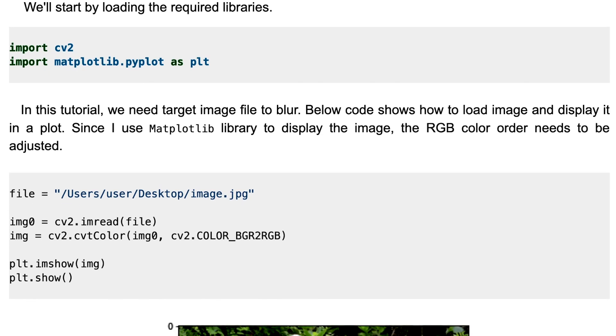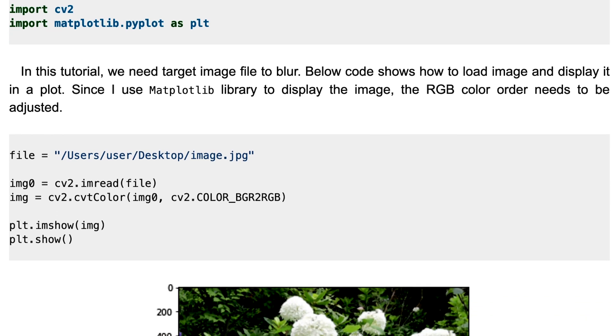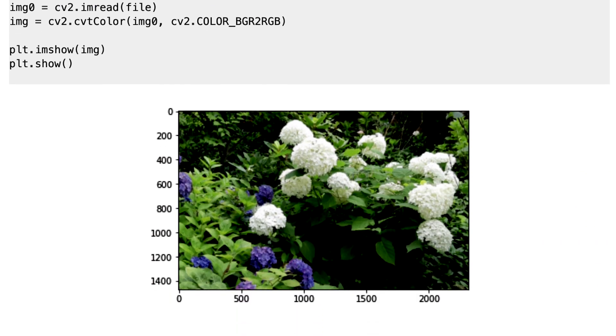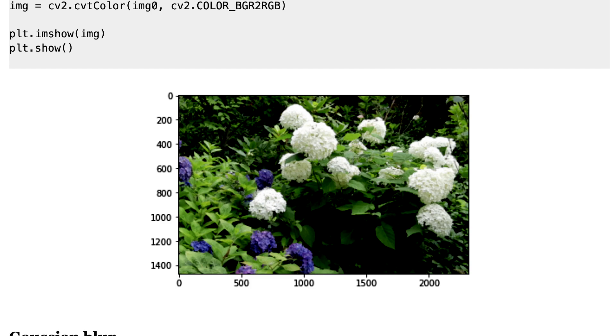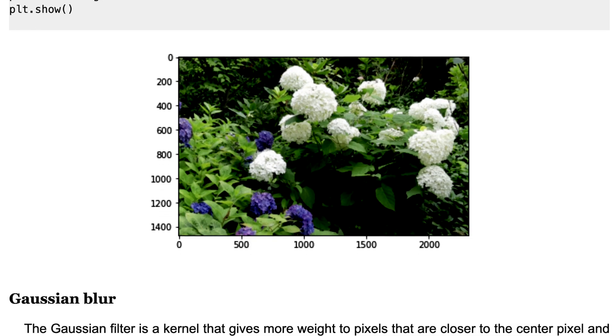Here is our target file and we load it with the image read method and then we'll convert it by using CVT color method. We convert the order from BGR to RGB. Then we visualize the image. This is the target image to blur.